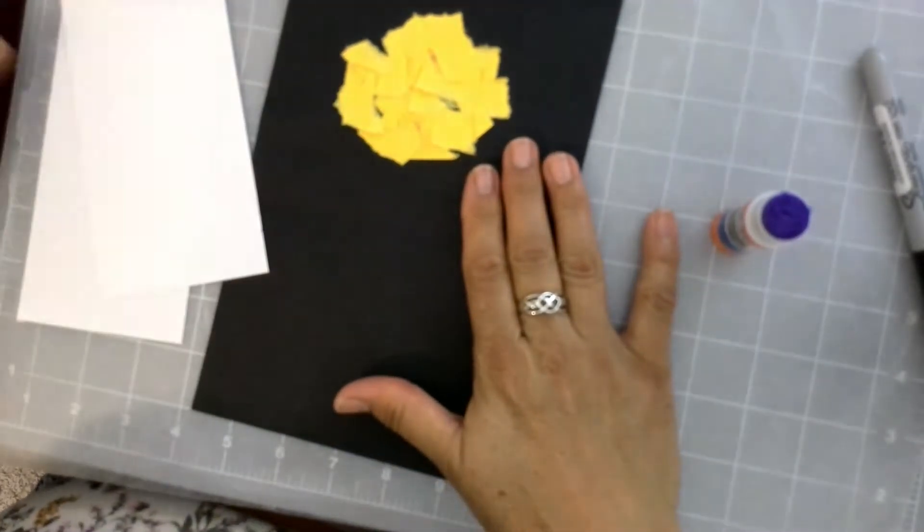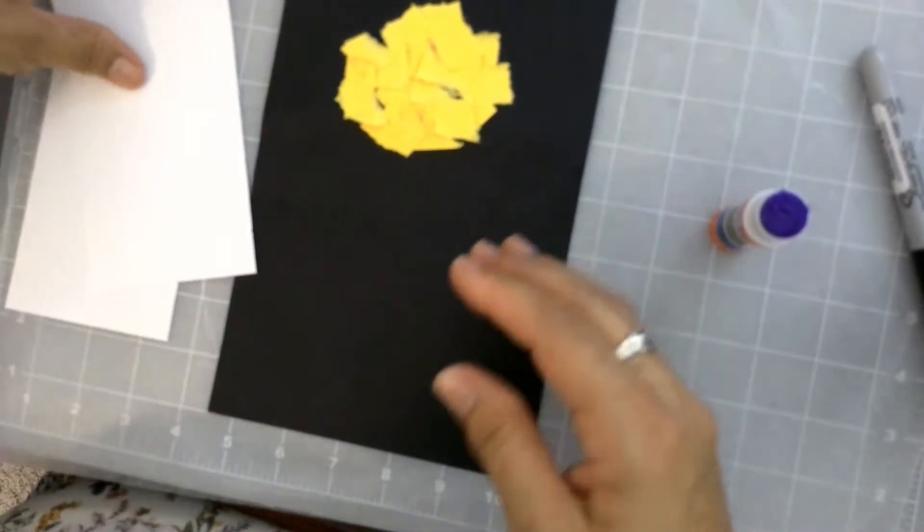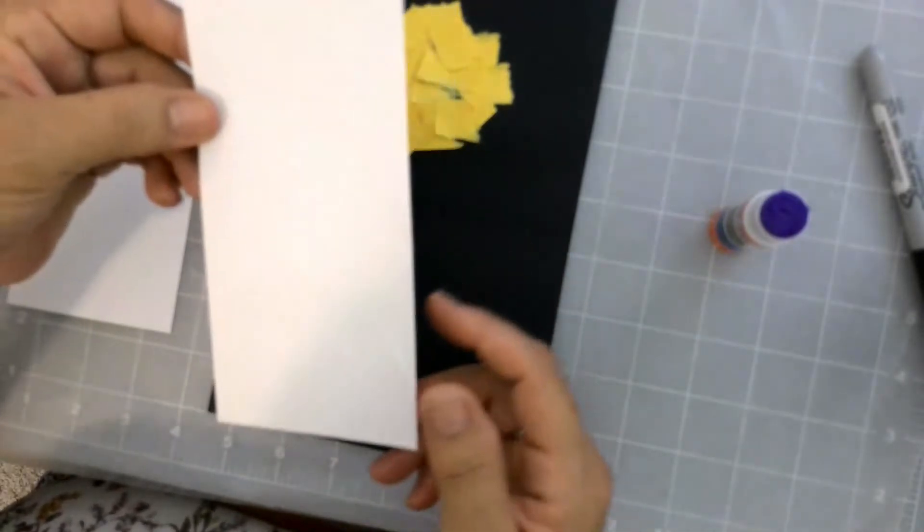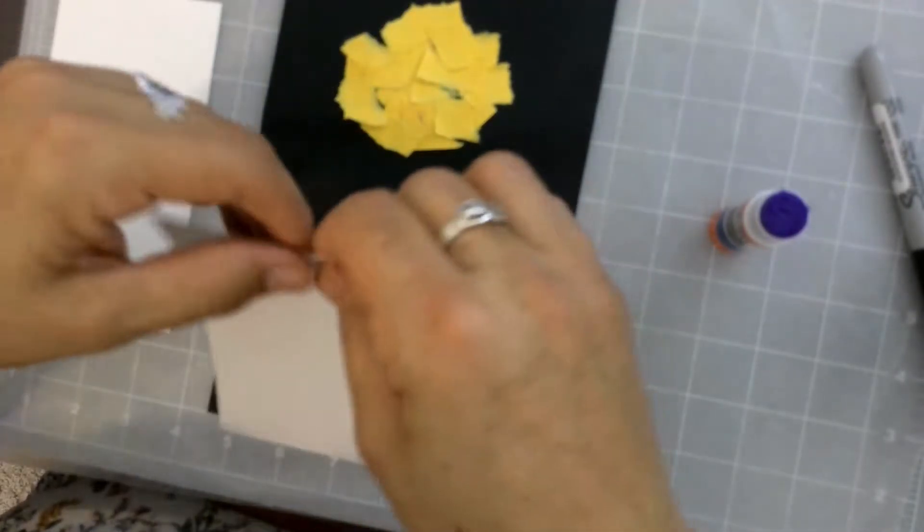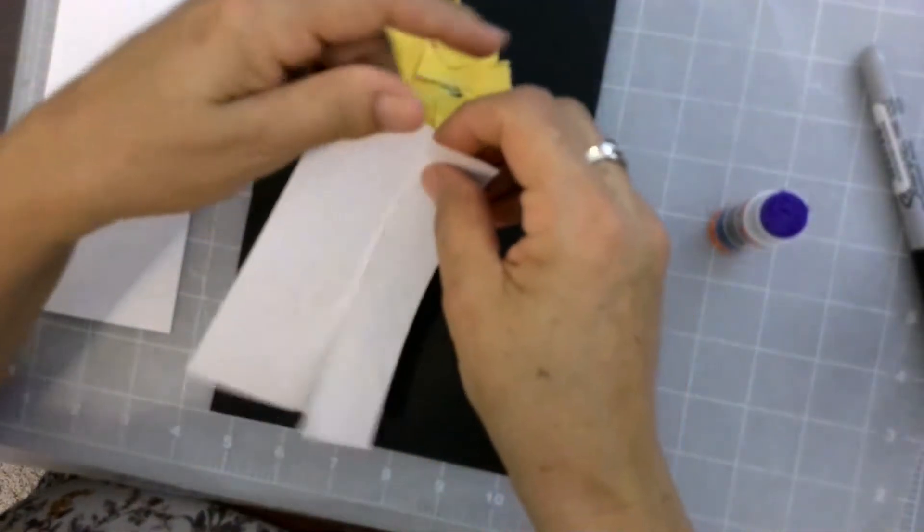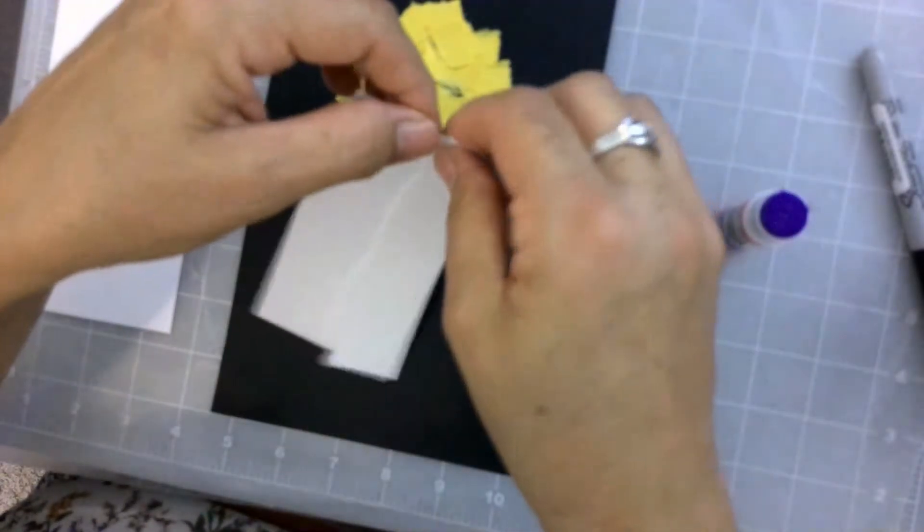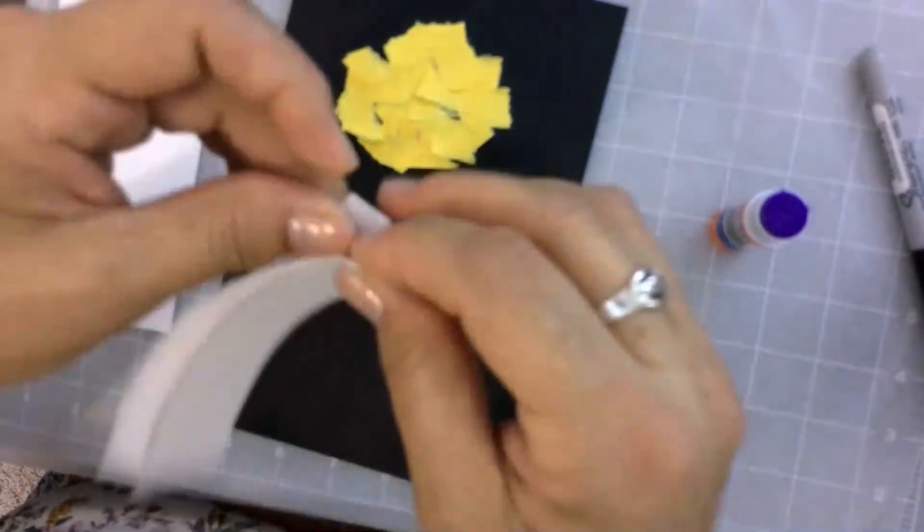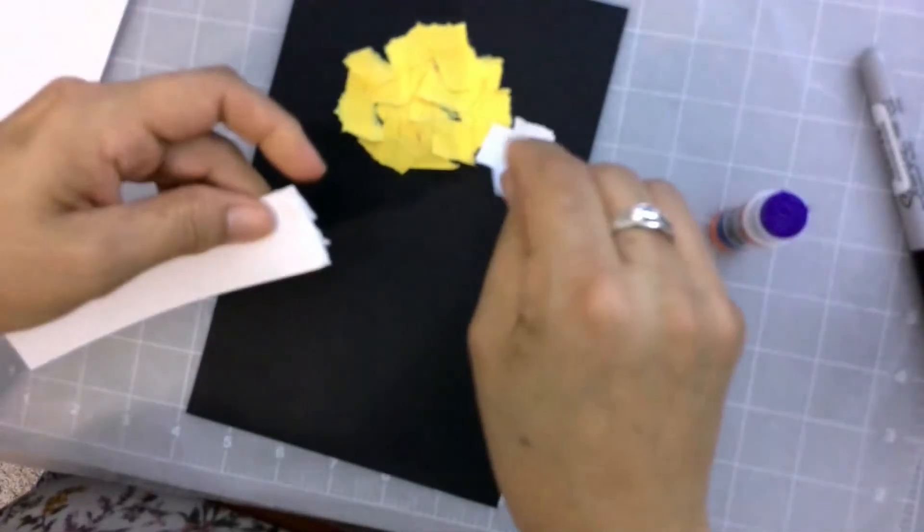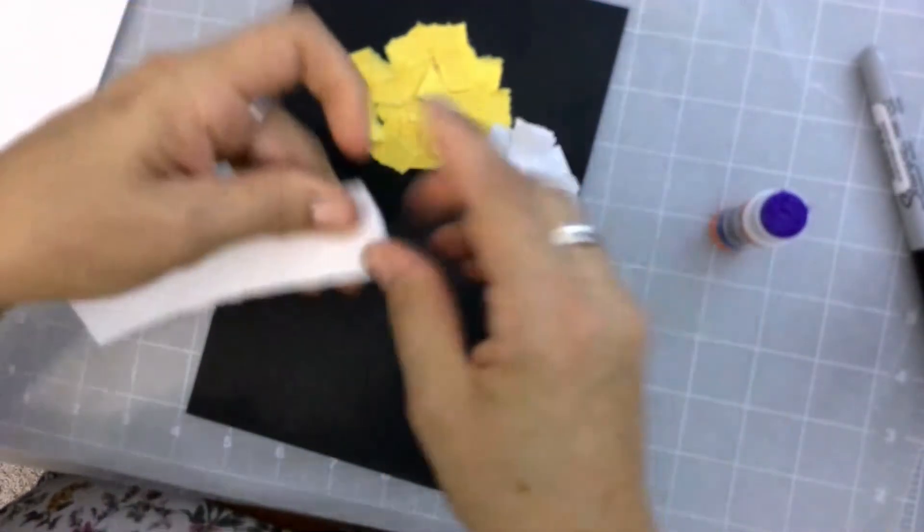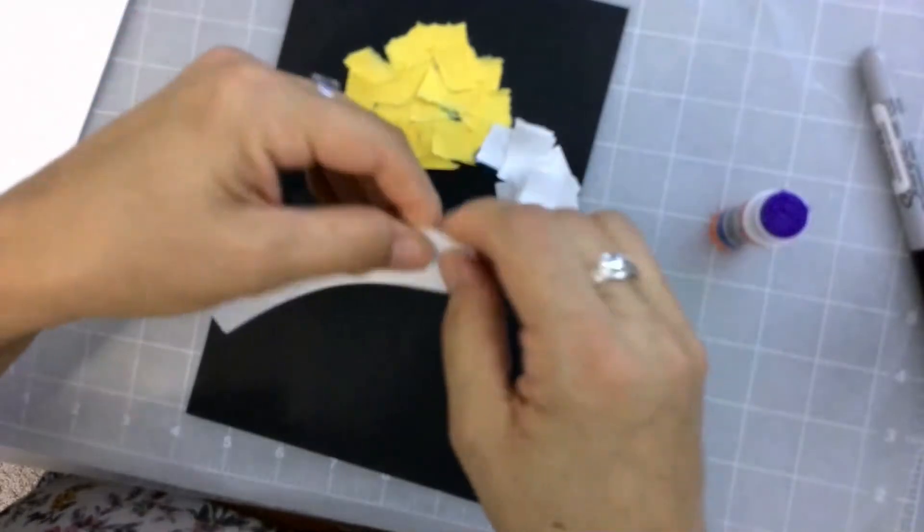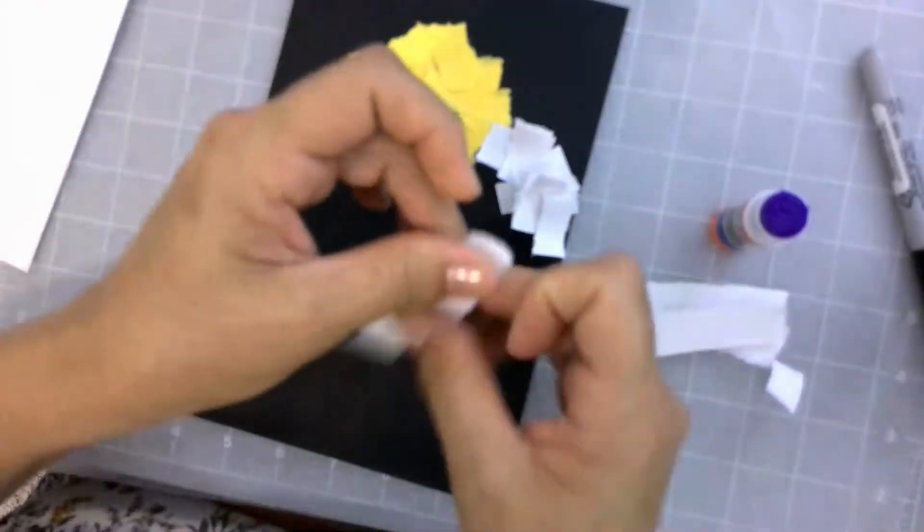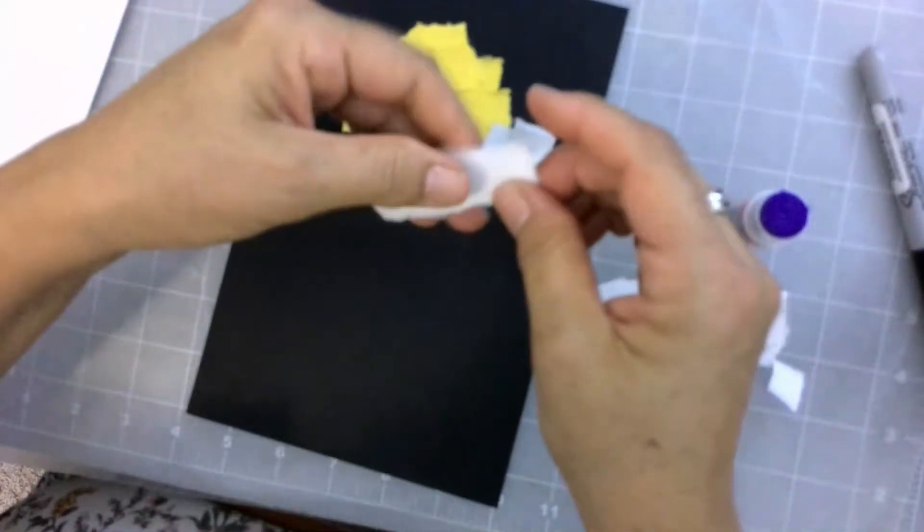There you have it, that's my moon. And I'm gonna do the same with the white paper to shape a ghost. Tearing paper is kind of noisy, sorry. All right, and I'm gonna shape a ghost. There you go.